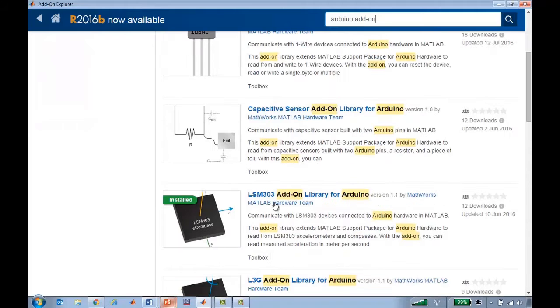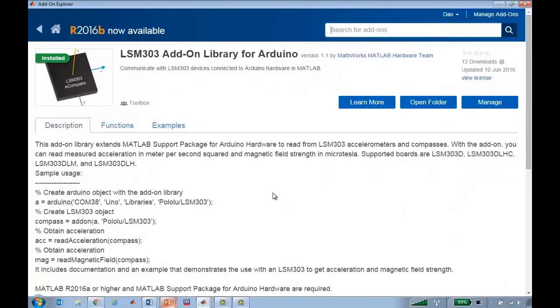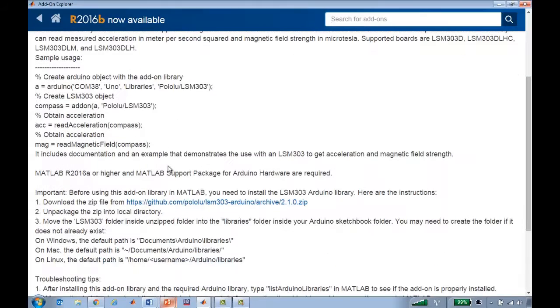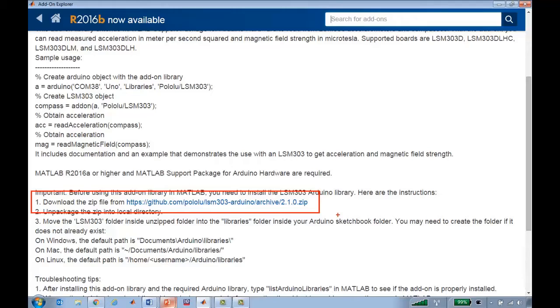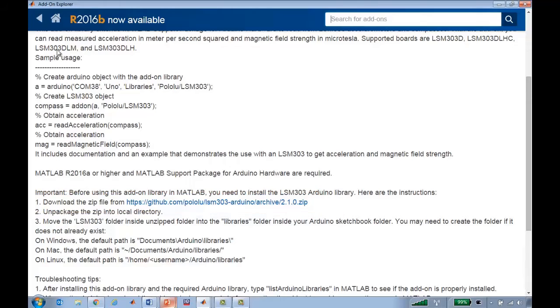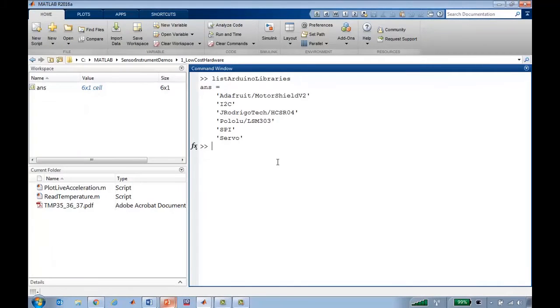And the one I'll use here is this LSM303 add-on which is for an accelerometer unit. I've already installed it in MATLAB as you can see. And a key thing to note is that not only do you need to download this submission which contains the MATLAB code, but you also need to download and install the Arduino library itself. So that Arduino library lives on GitHub and it's supplied by Pololu. But once I've downloaded both the Arduino library and this MATLAB submission, then I can start using it in MATLAB.